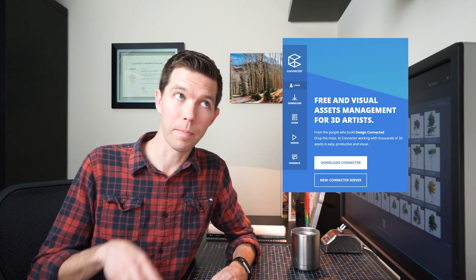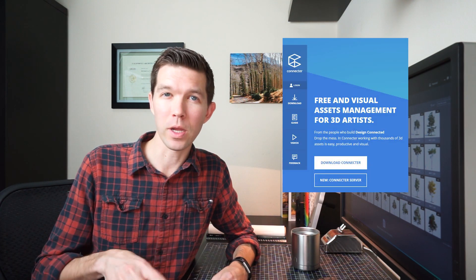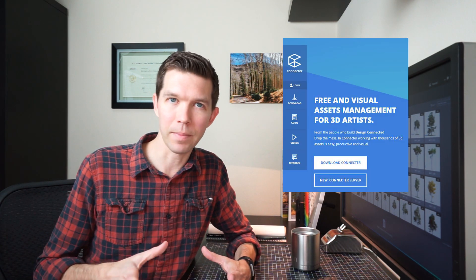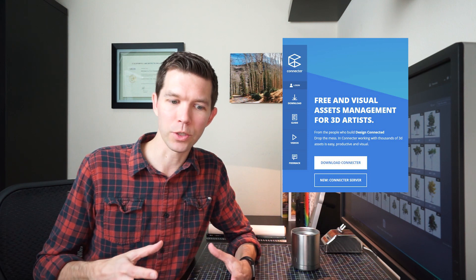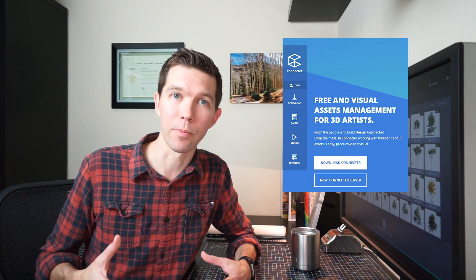The second thing you want to check out is Connector by Design Connected. This is a free digital asset manager, which essentially is how I manage my 3d library. It's free. Go take a look at that because I'll be using that in this workflow.